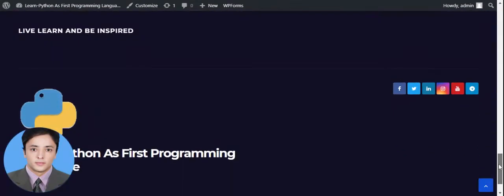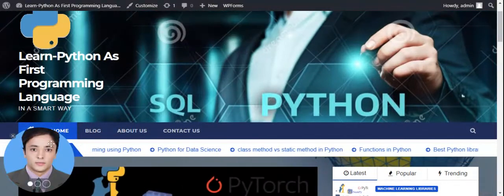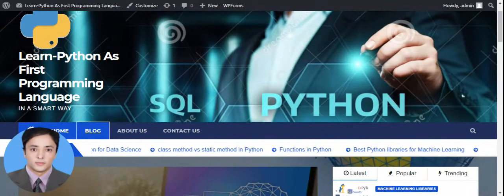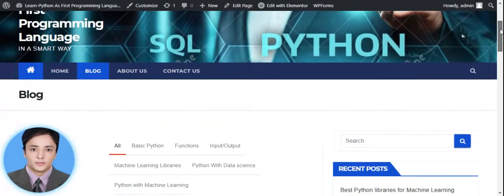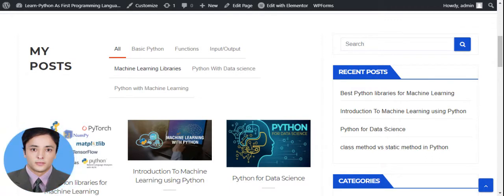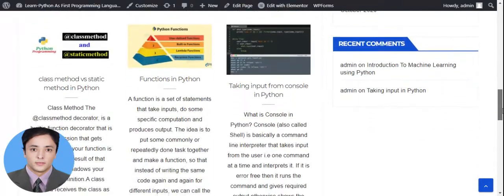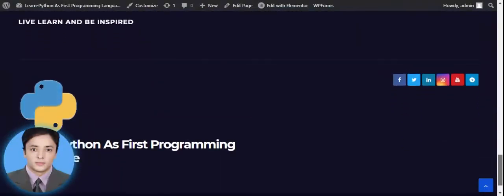So here is my footer. Now let's move toward the blog page. Here is my blog page. On the right side of the page, the widgets are shown. On the left side, all the categories are shown at the top. You can select any kind of category — for example, if you are willing to know about machine learning libraries, just click on it and you will see all the related posts.